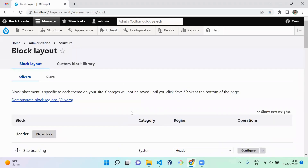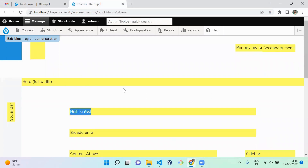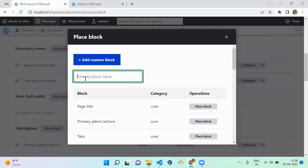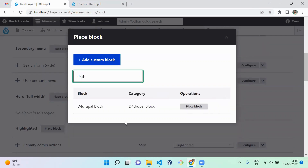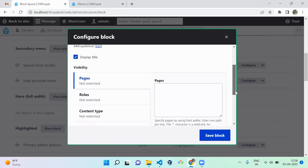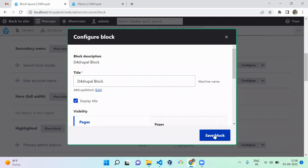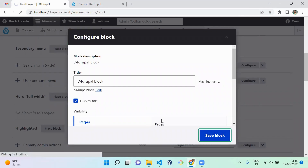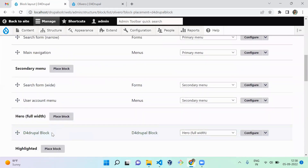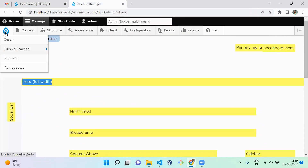Next, move to the Block Layout page. Let's assign the block to the Hero Fluid region. The block listed as 'Default Drupal Block' is the one we just created with the custom plugin. Click Place block, skip any visibility restrictions, and save it.